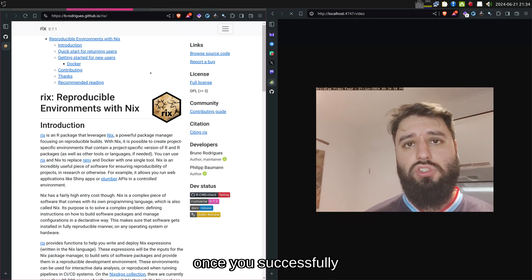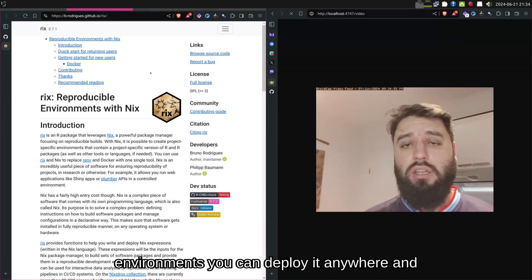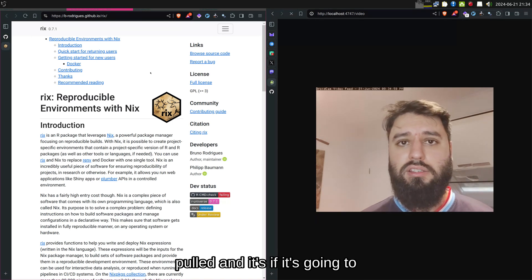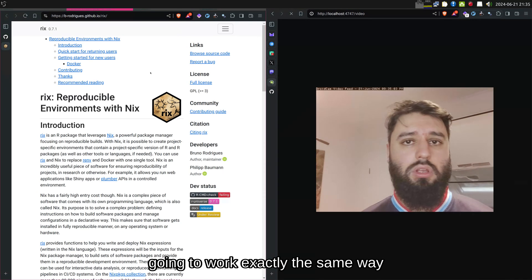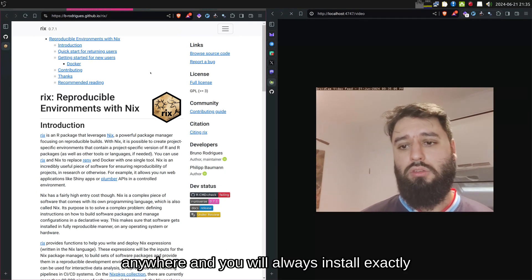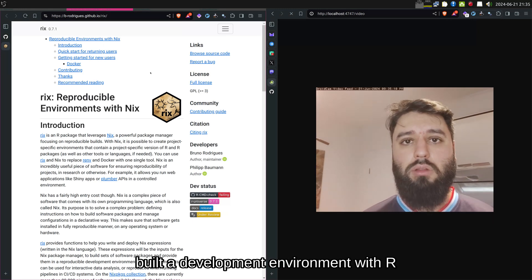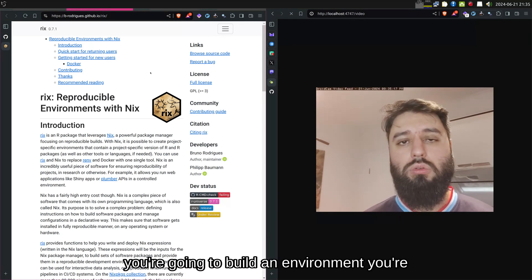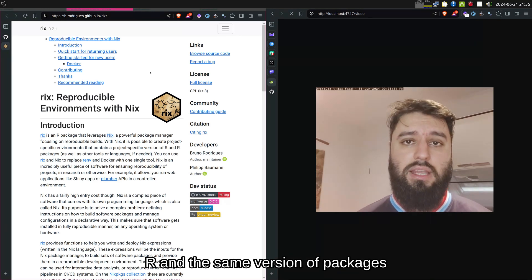The consequence is that once you've successfully built your development environment, you can deploy it anywhere and all the dependencies are going to get pulled — it's going to work exactly the same way anywhere. You will always install exactly the same software. So if you build a development environment with R 4.4.0, it doesn't matter when or where you build the environment; you're going to get the same version of R and the same versions of packages.